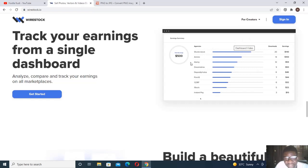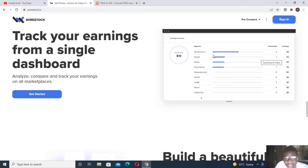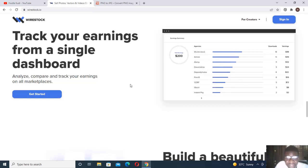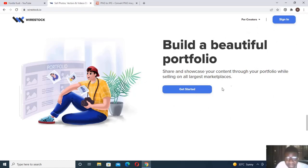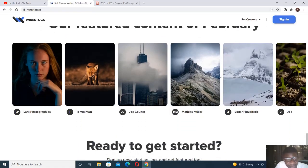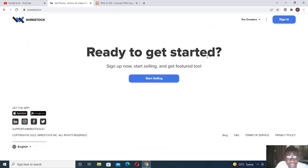Here you can track your earnings from a single dashboard. When you choose the platforms to sell your pictures to, it will show you how much you are making from each of the platforms — all available on your dashboard. You can monitor it all in one place. You can also build your portfolio if you're a photographer or an artist as you are selling.